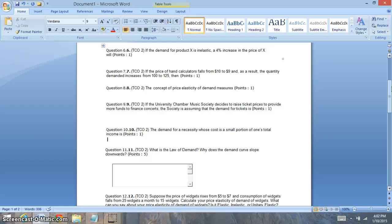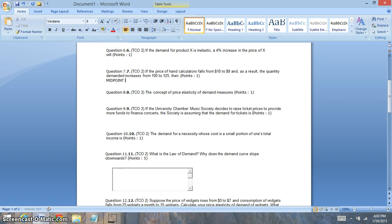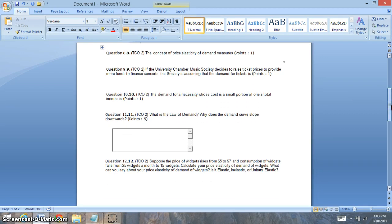Question seven is looking at the price of hand calculators falling from $10 to $9 — they fall $1 — but people bought 25 more units. Make sure to use the midpoint method. You can look up the midpoint method in your book. If you can do the midpoint method, it will make it much easier to calculate. Question eight: the concept of price elasticity of demand measures how consumers respond to price changes. Price elasticity looks at the percentage change in price and how that's determined by the percentage change in quantity demanded — if there's a change in price, how does it influence consumers and their buying?